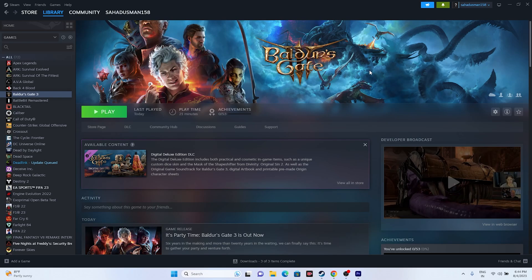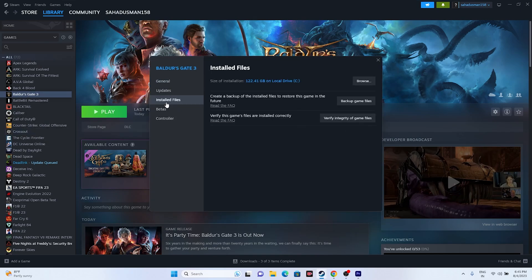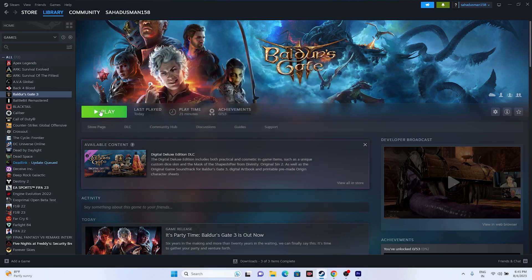The next step is to verify the integrity of game files. Go to the game in Steam, right-click and go to Properties, go to Installed Files, and click on Verify Game Files. This will take a while because the game is quite big at 22.41 GB. It will cross-check every single file and fix any corrupted or missing ones. Once it reaches 100%, launch the game again.